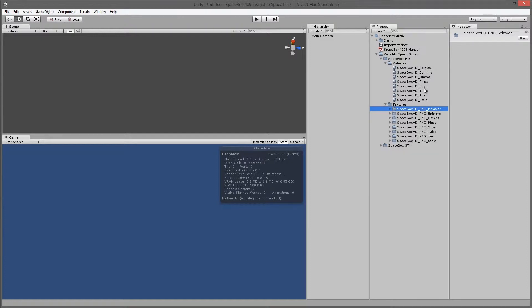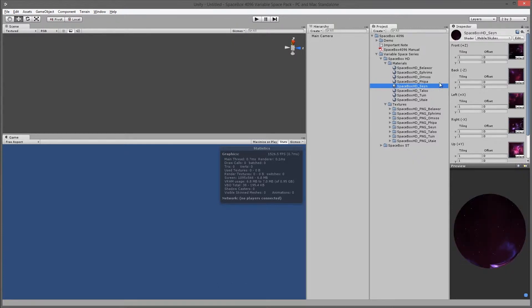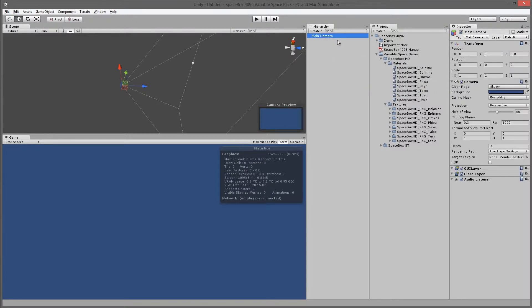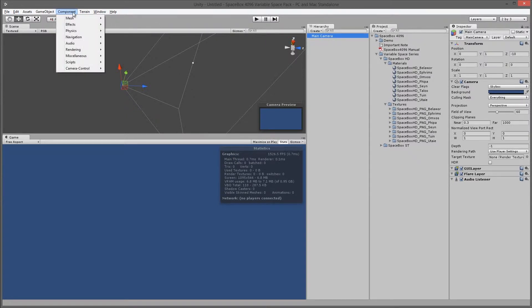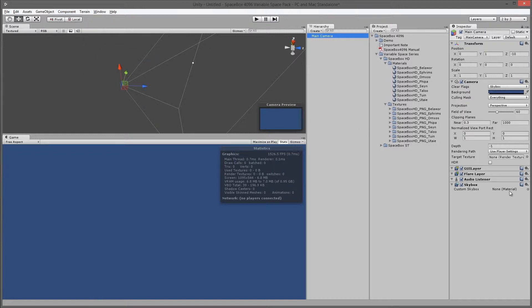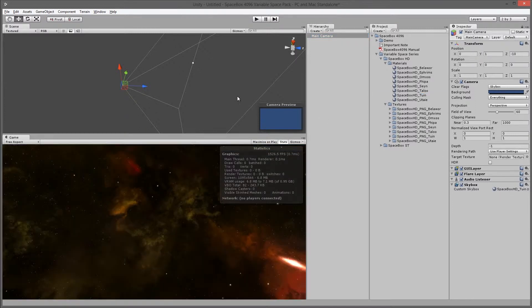These materials have already pre-configured all the various images correctly. So in order to use Spacebox HD, which is the highest possible resolution ones, if you select main camera, you go to component, rendering, skybox. This is the Unity default skybox component. Then just drag one of the textures into the material, and you're ready to go.